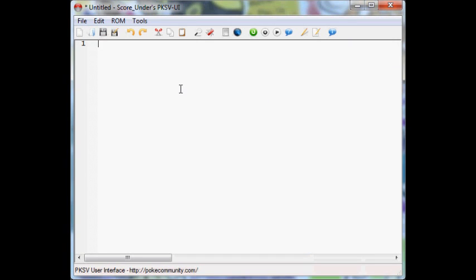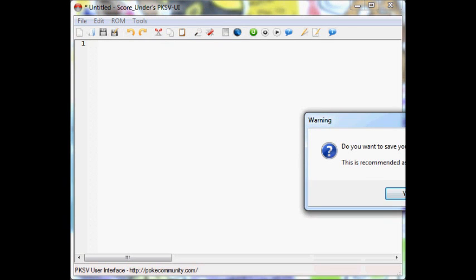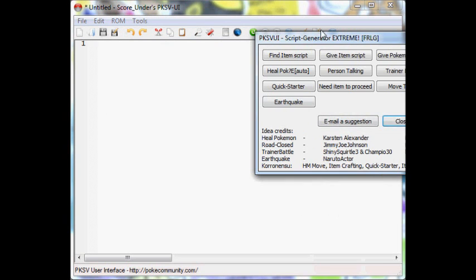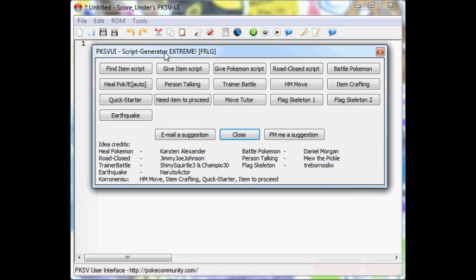So for Pokemon Script Viewer, if you're too lazy to make your own scripts, there is a Script Generator right here, and it'll basically generate a script for all of these needs here.